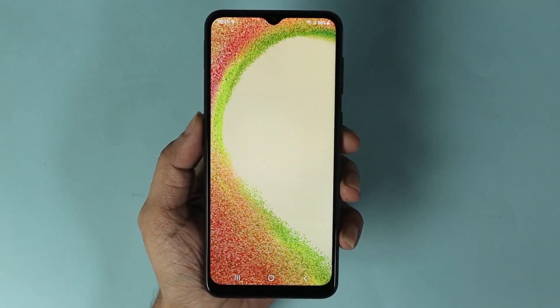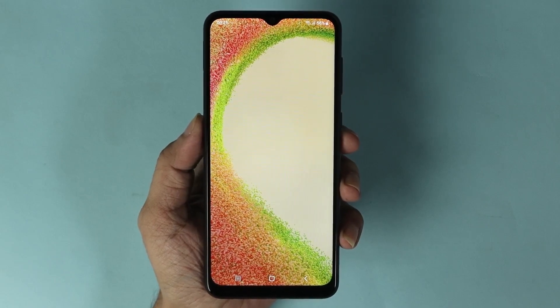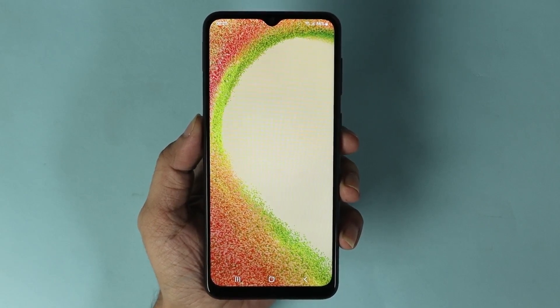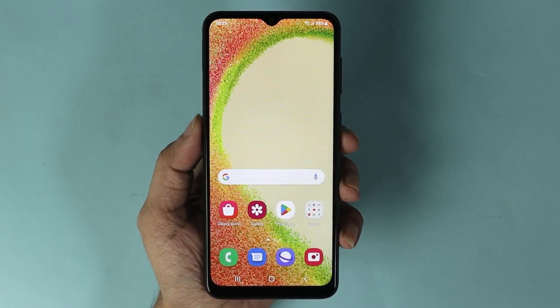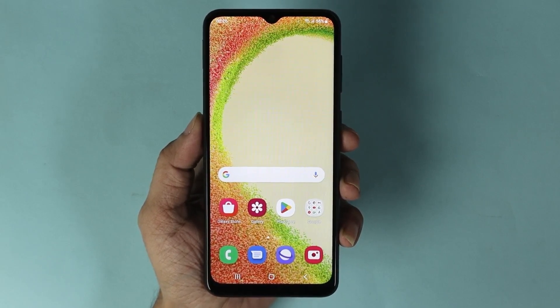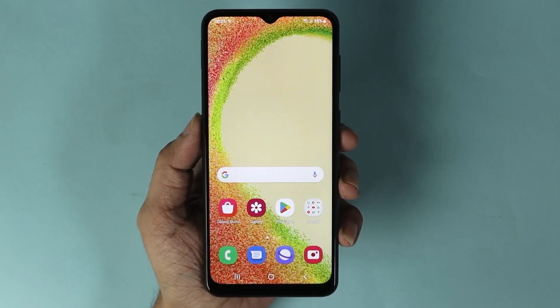And that is how you can software update your Samsung Galaxy A04 phone. I hope this video was helpful. If it was, please give it a thumbs up and don't forget to subscribe.